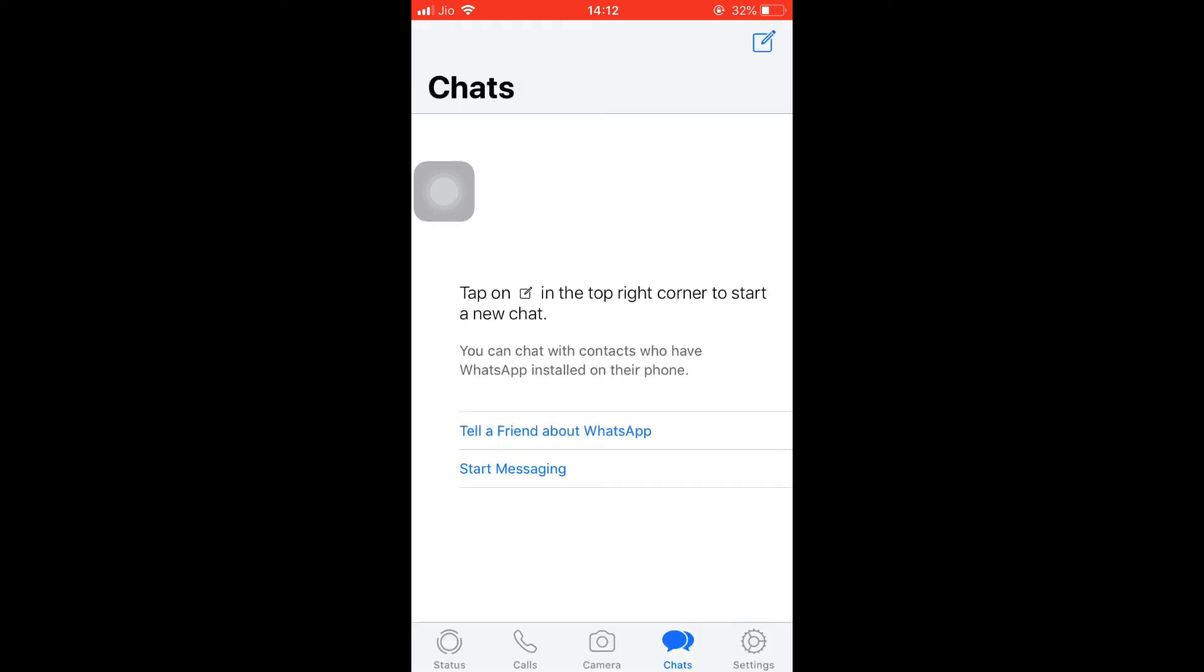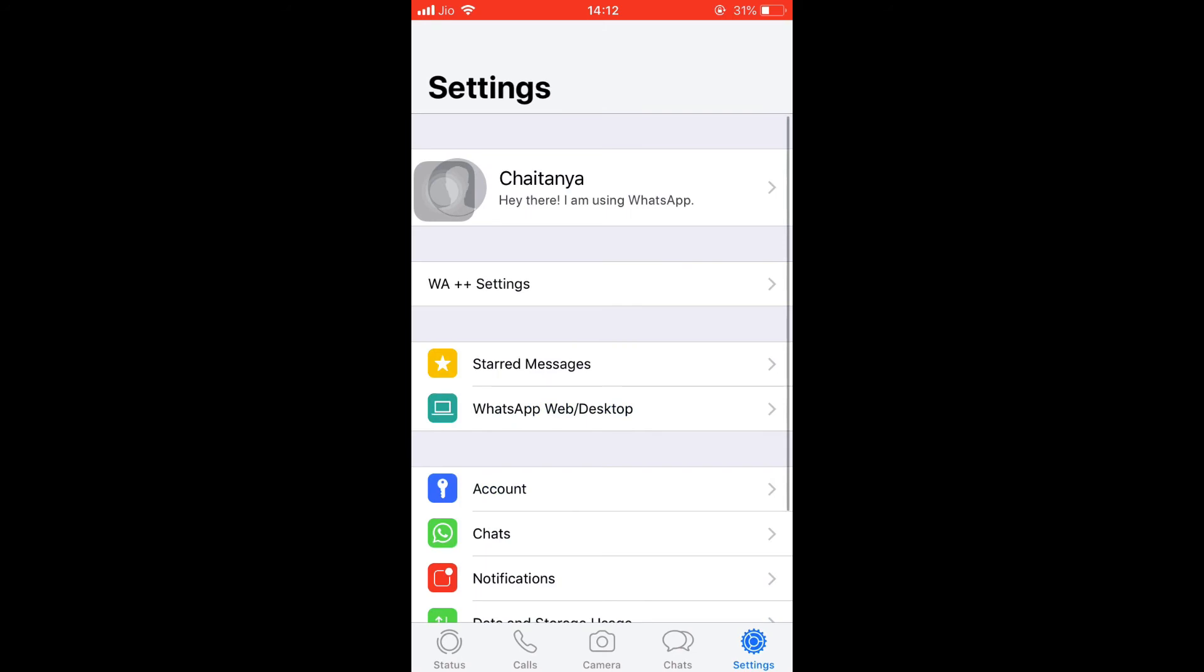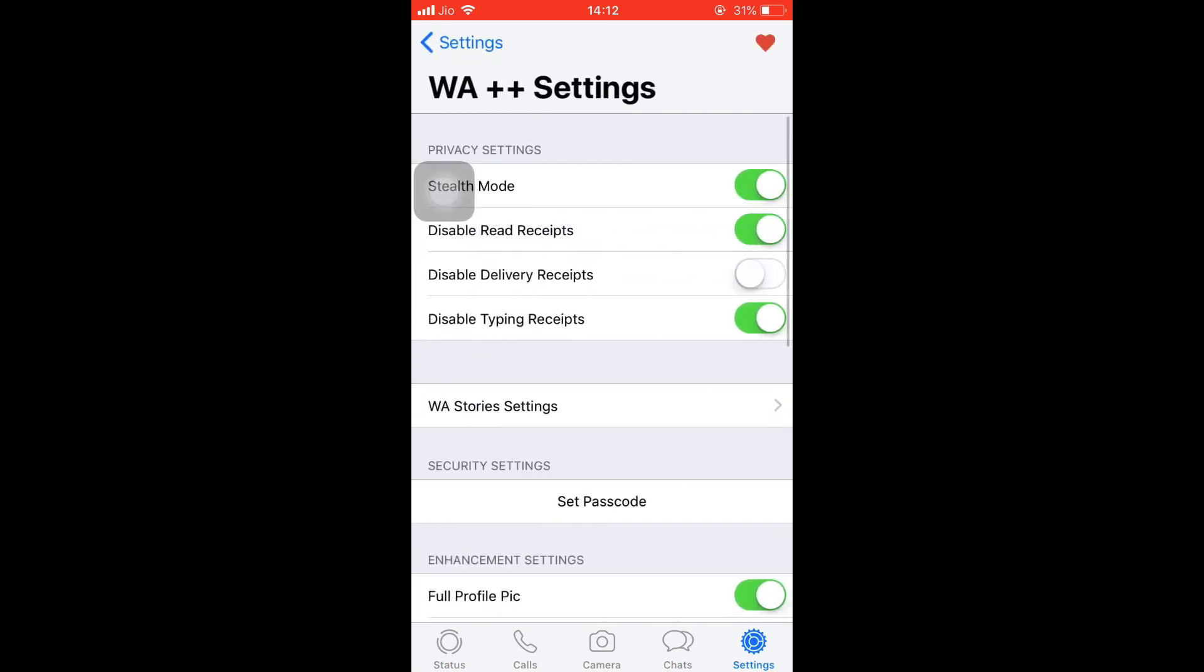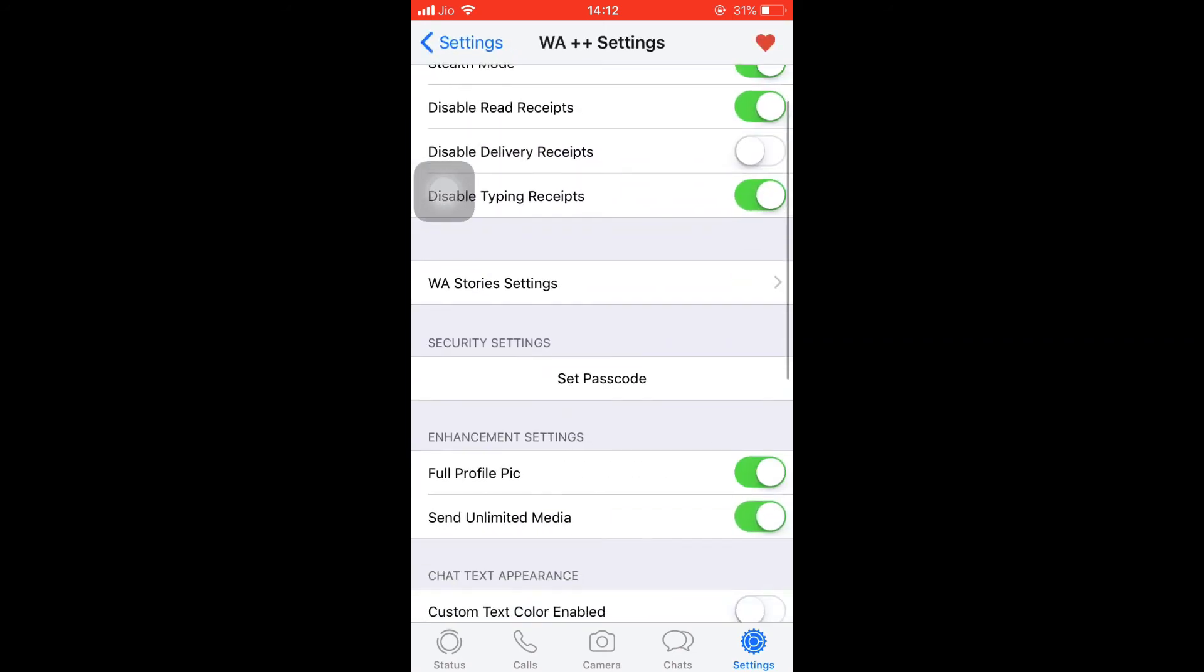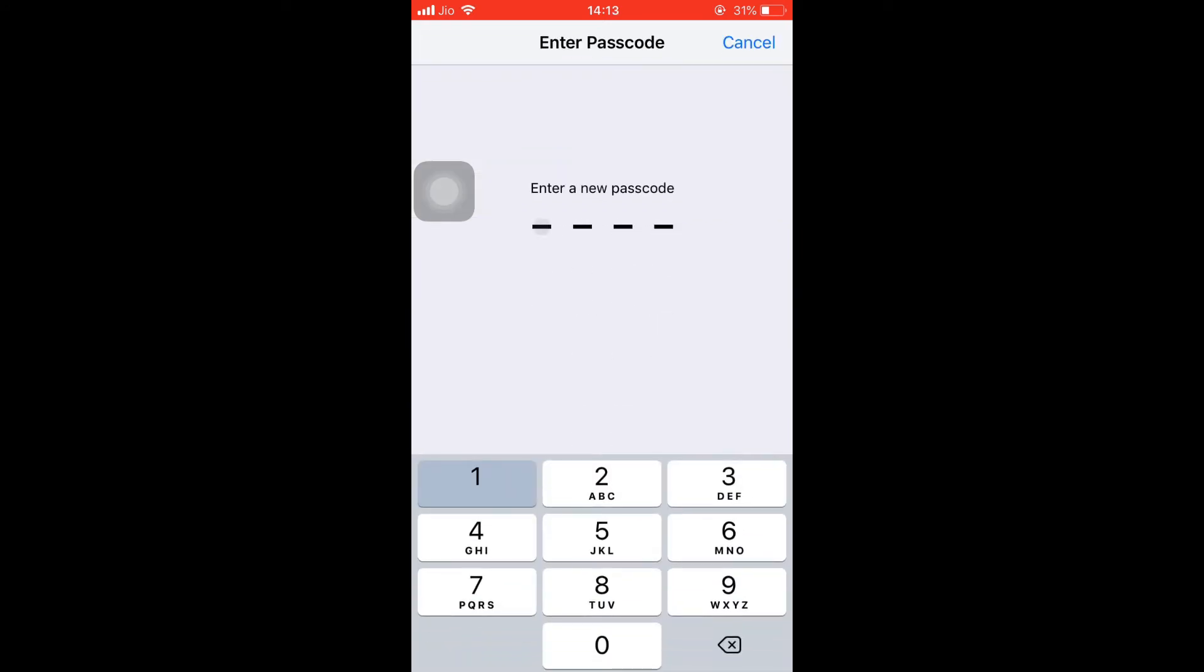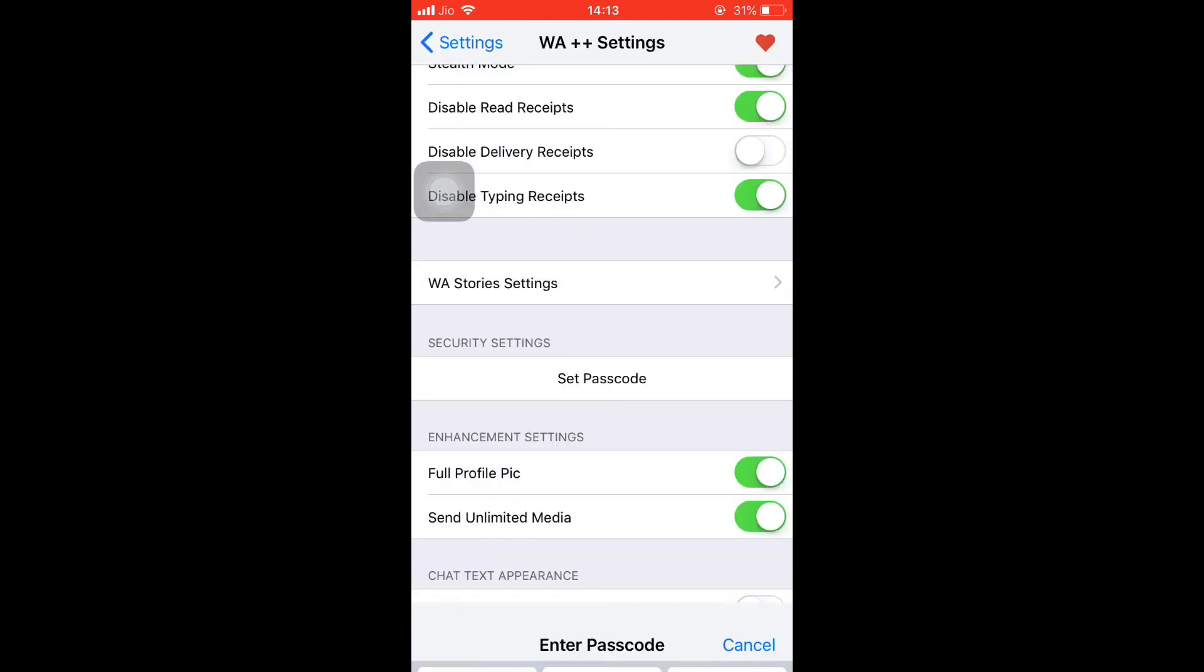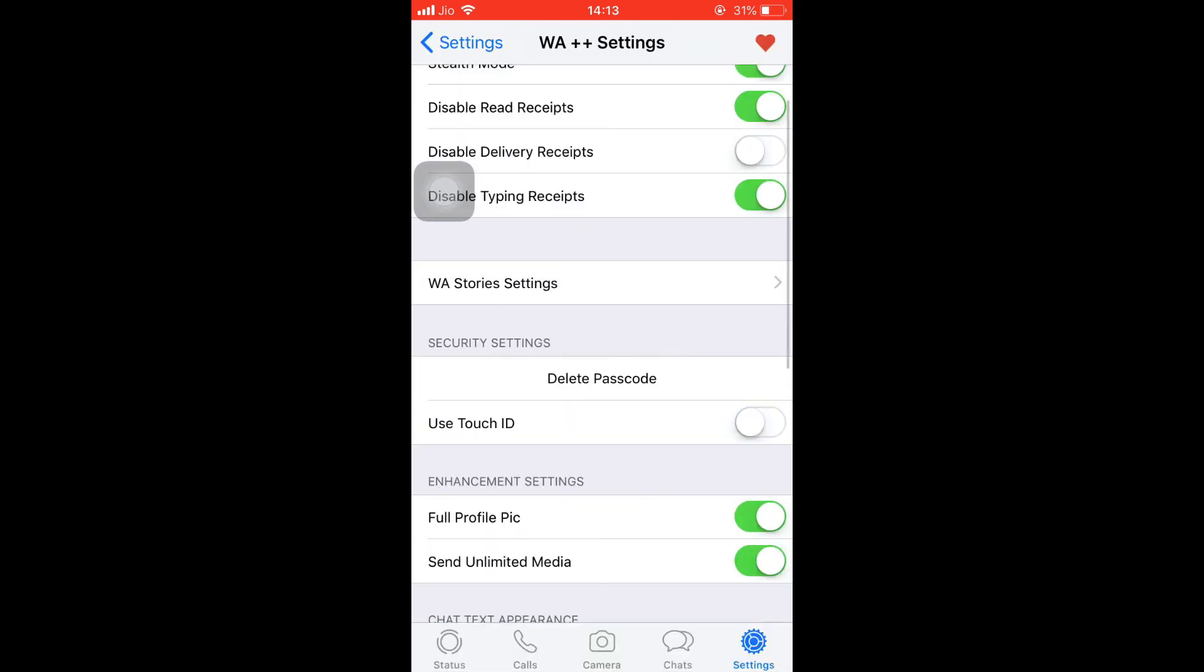Now to add a passcode, do so. Go to settings, tap on WhatsApp++ settings, and in the security section below you can see set passcode. I'll set a passcode here, 1-3. That's it. So the passcode has been set and you can even toggle the touch ID here.